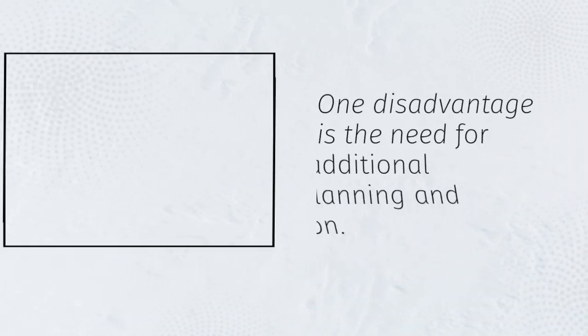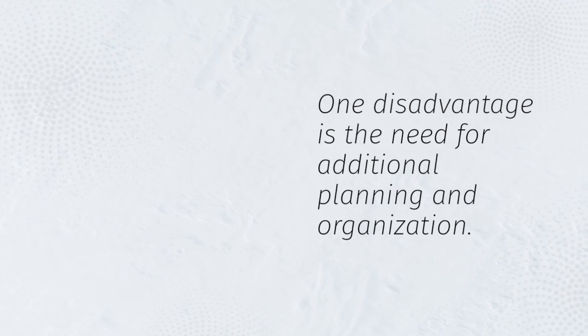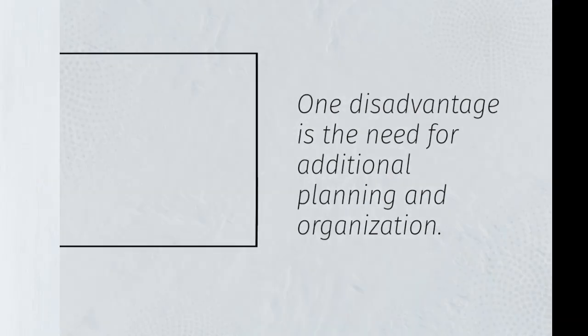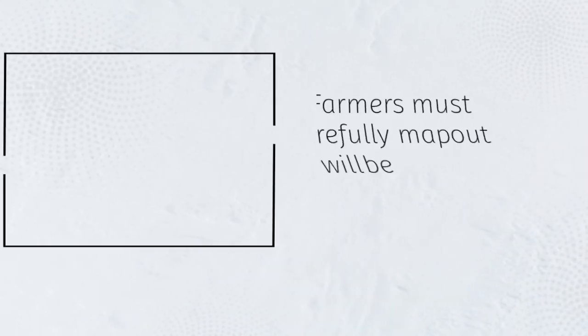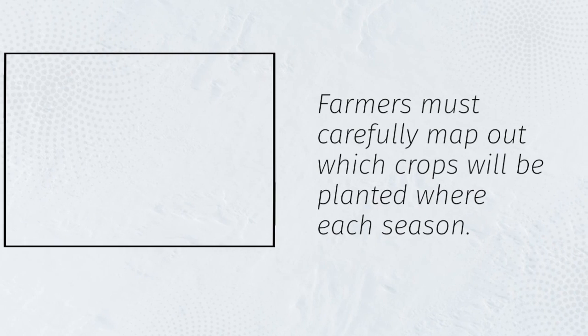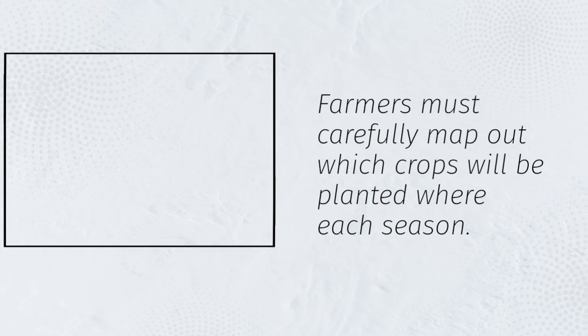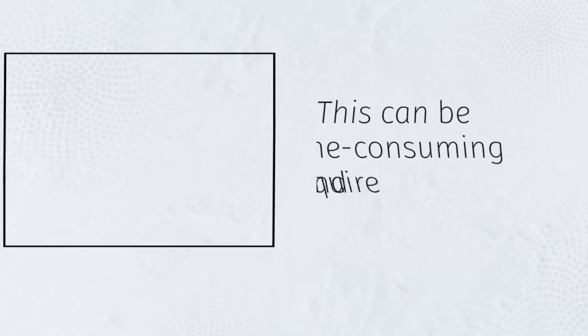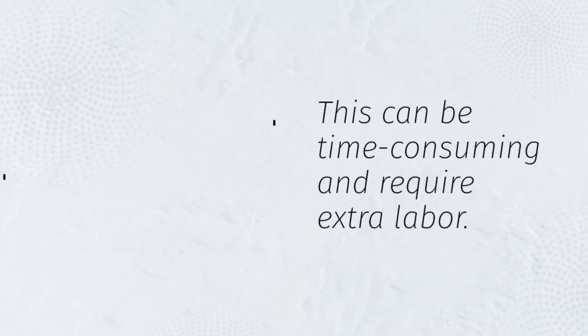One disadvantage is the need for additional planning and organization. Farmers must carefully map out which crops will be planted where each season. This can be time-consuming and require extra labor.